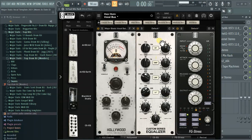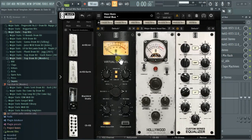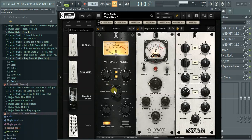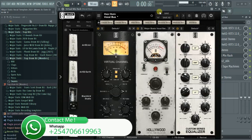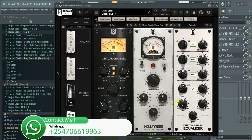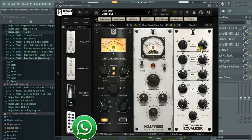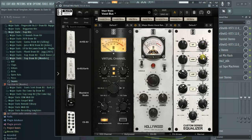Over in the Virtual Mix Rack, I start with the Virtual Channel using the Trident. Most of the time I either use the Trident or the USA — I just like the character of either one. Then there's some saturation with the Hollywood, and some minor EQ — boosting the highs at 12k and 4k just a bit. As you can see, I'm really not doing that much.